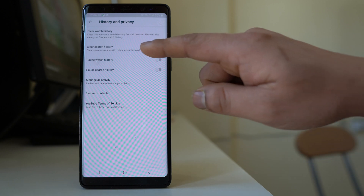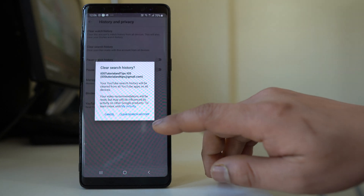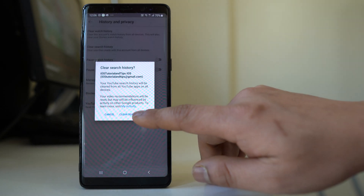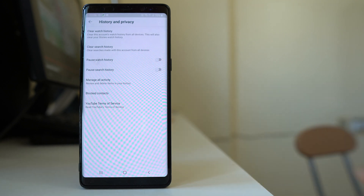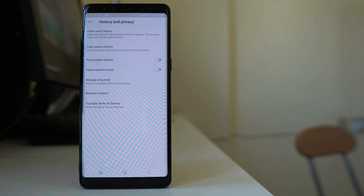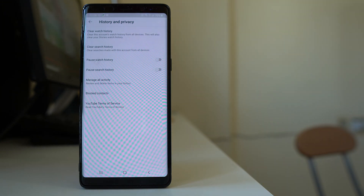Similarly, there is the option 'Clear search history.' Select it and then select 'Clear search history.' Once cleared, all the searches made using that Google account will be deleted.